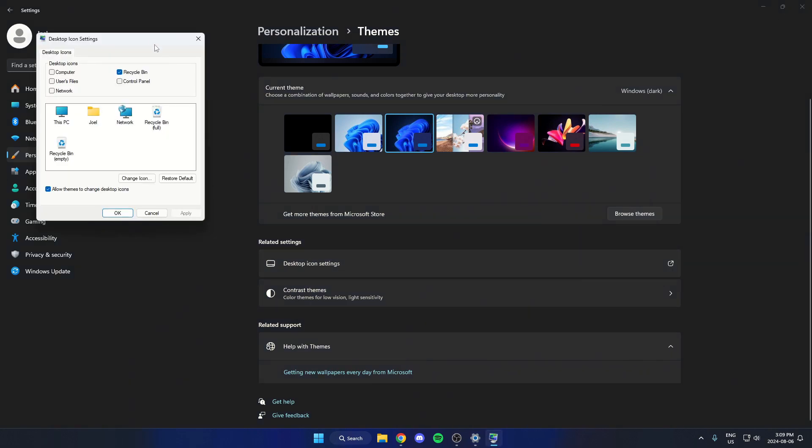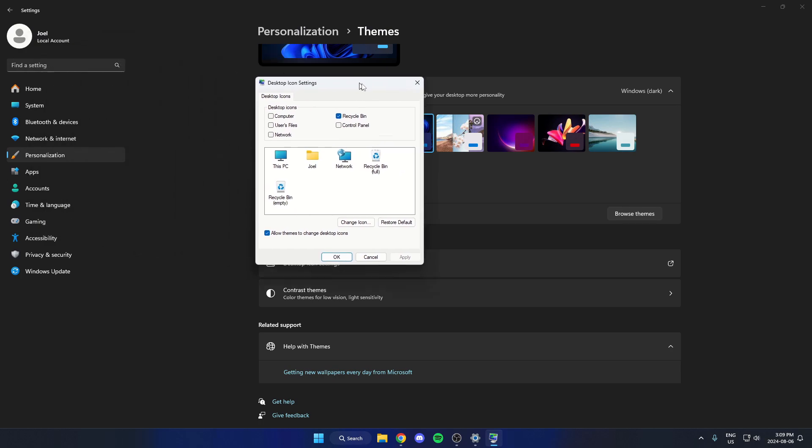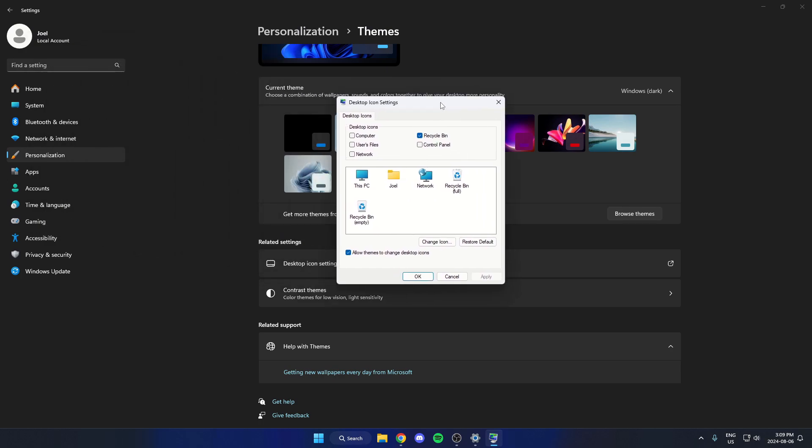After you select that, this is going to pop up. And underneath the Desktop Icons, you're going to select the Computer option.